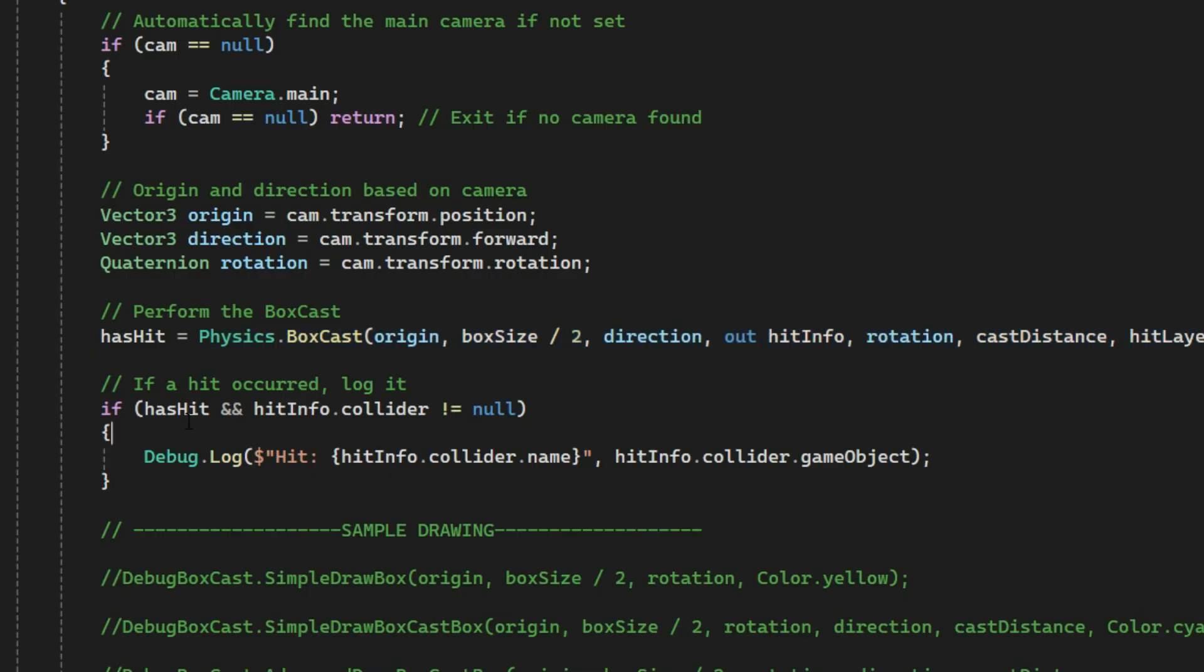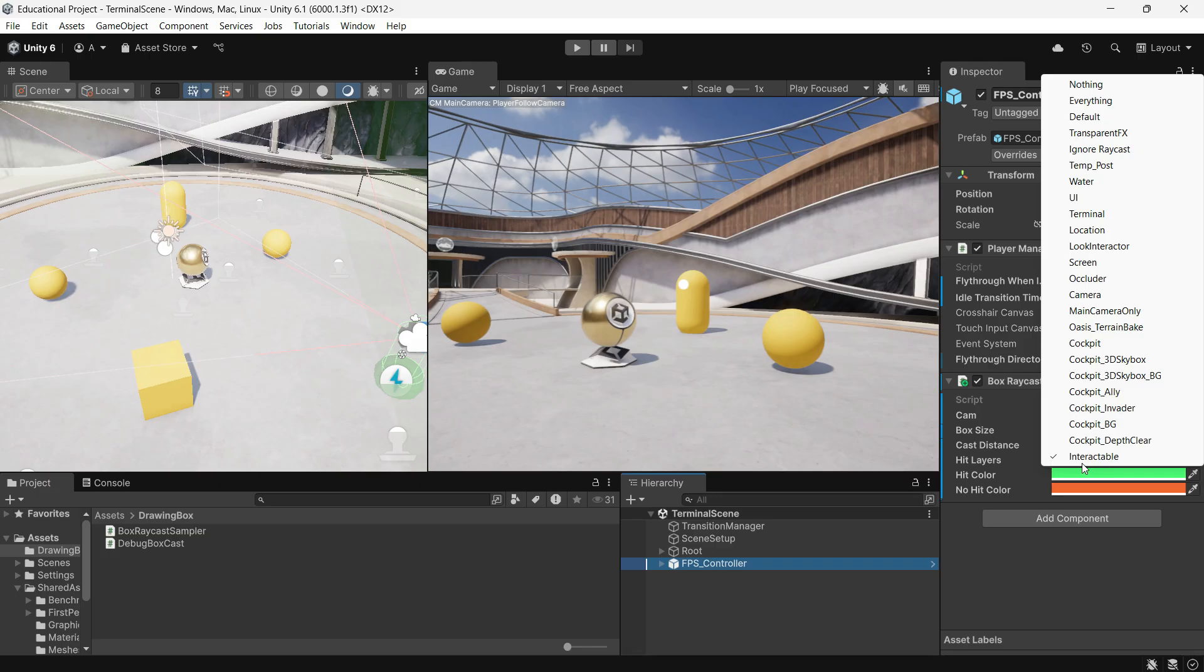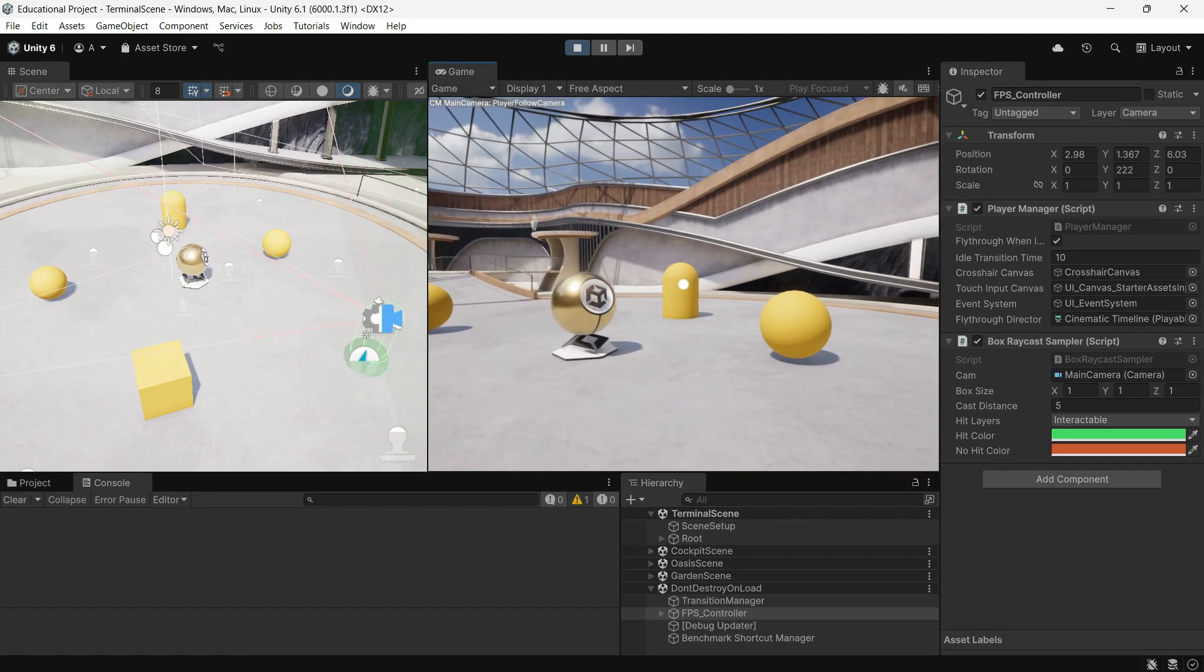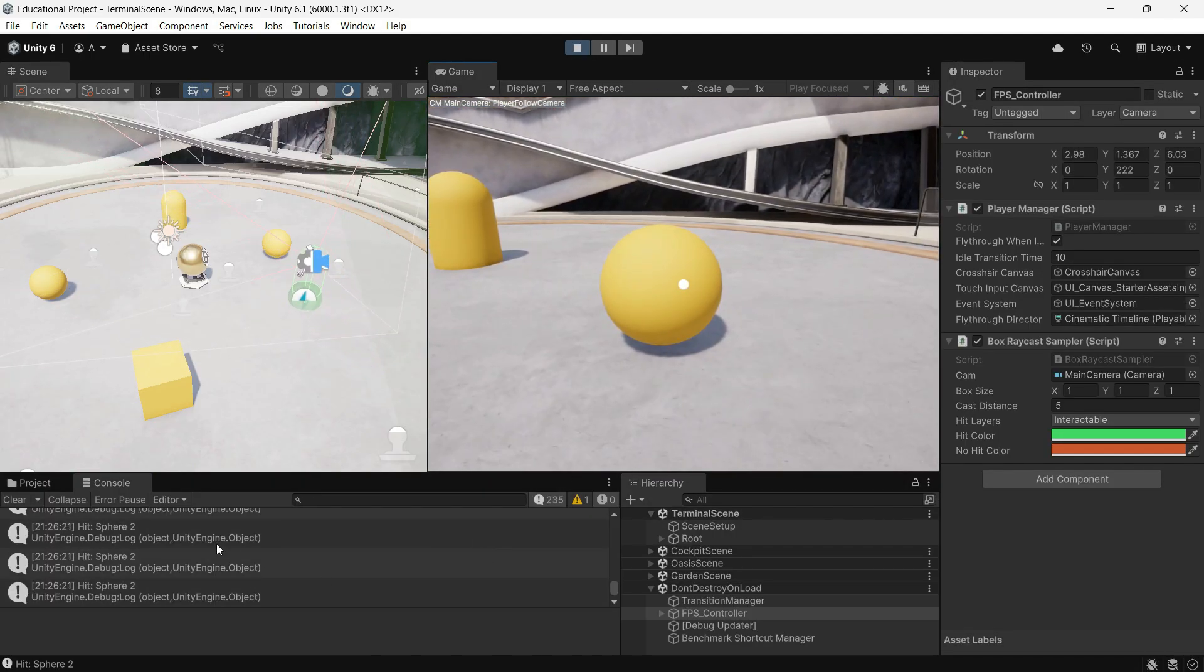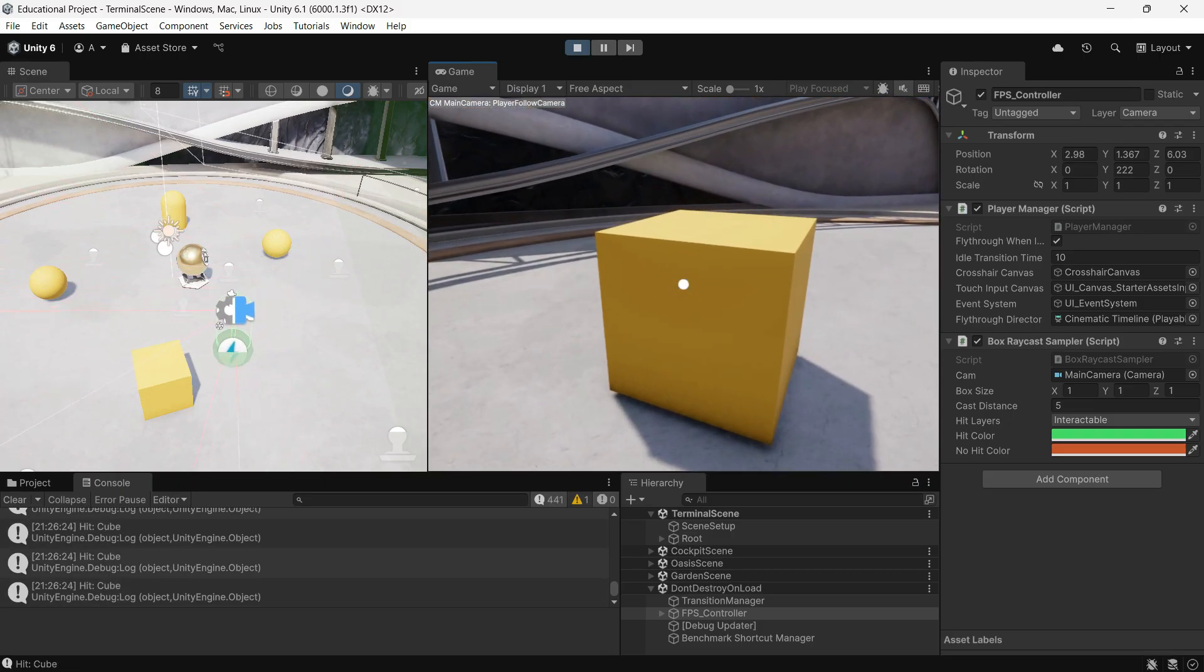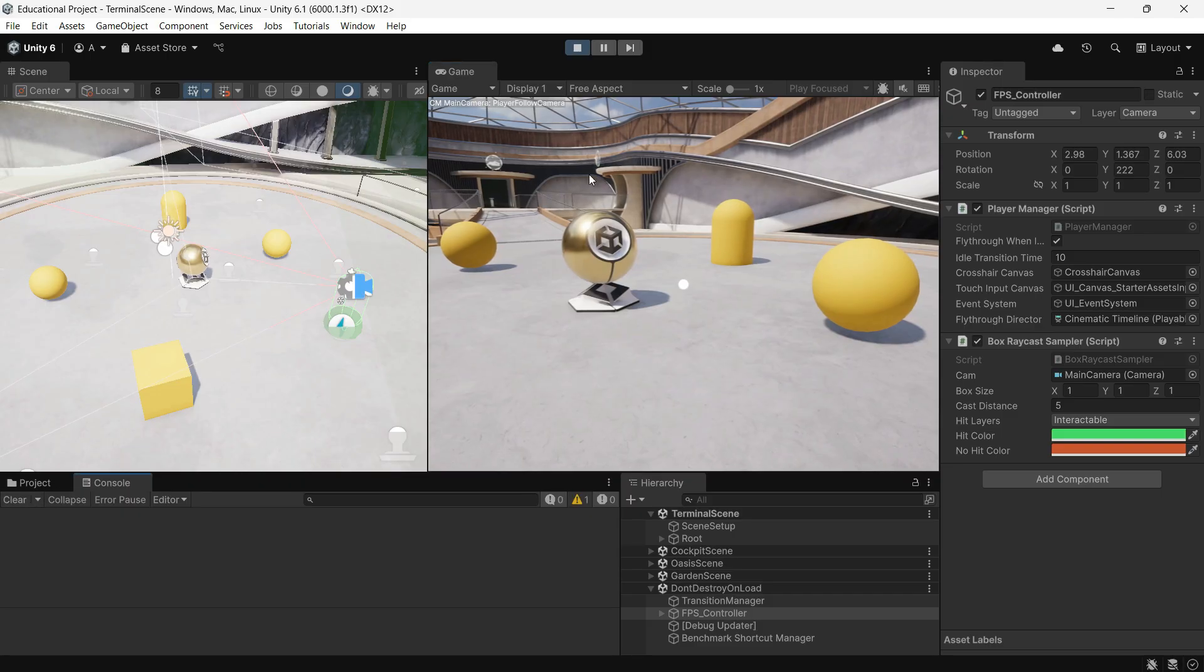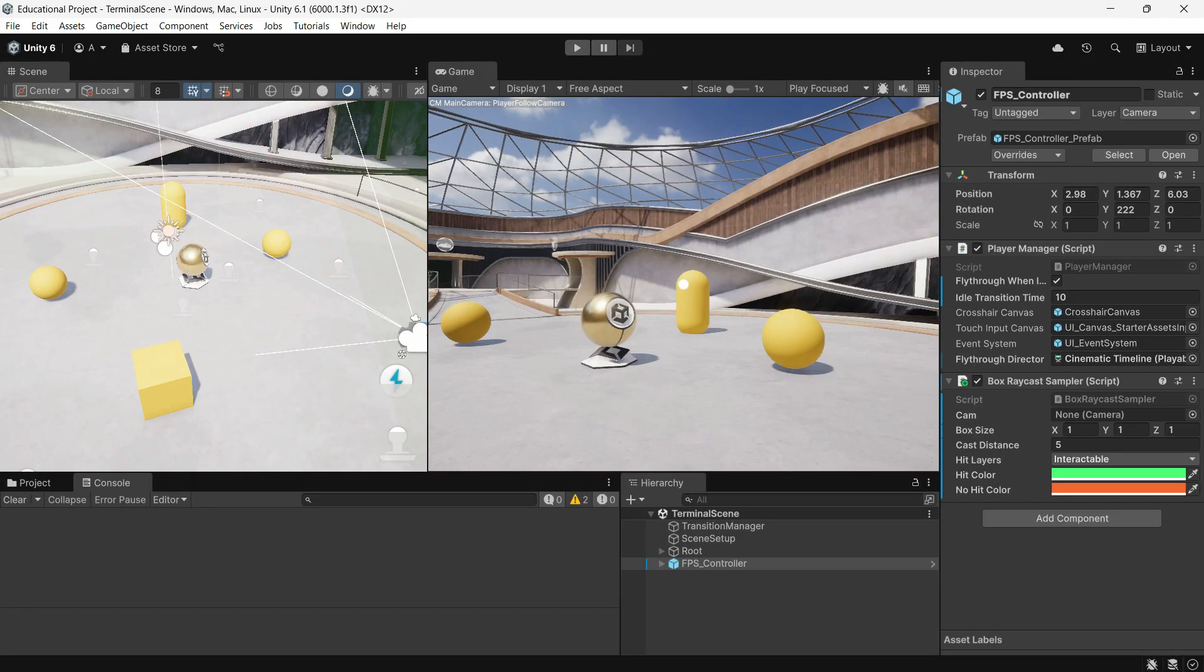In update we are doing a box cast and we attach this script to our player. If it detects something on the interactable layer, it prints a message. It works great, but what if it doesn't work or you just want to visualize the box cast? Since Unity doesn't have a built-in tool for that, I made one to save you the time.